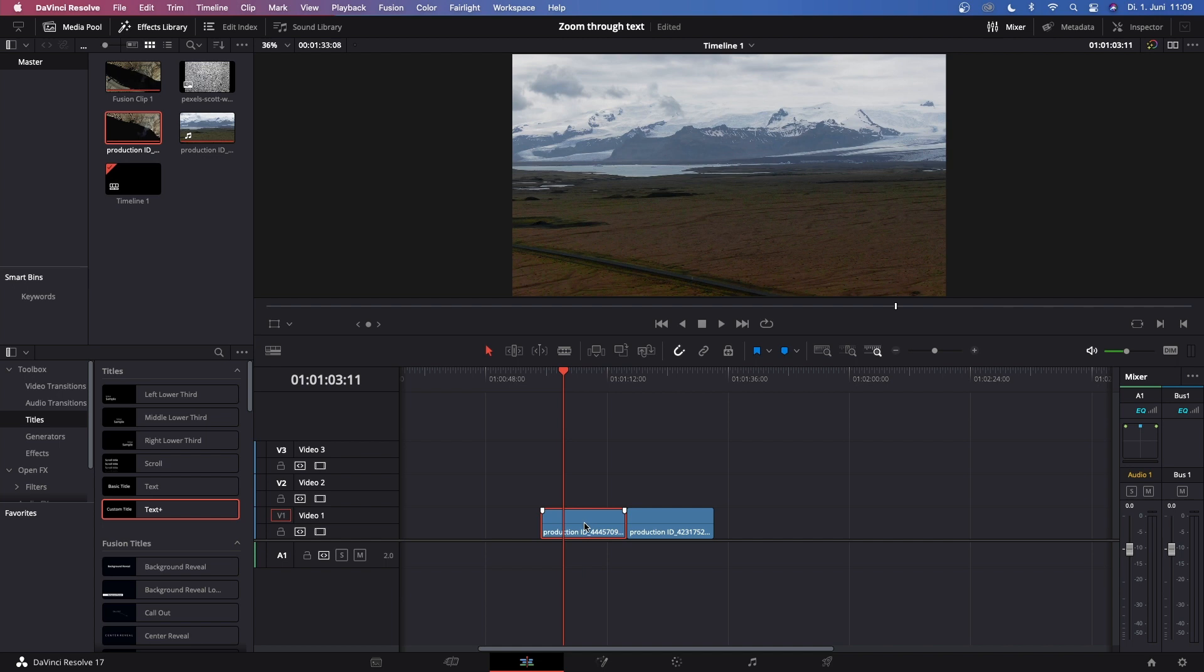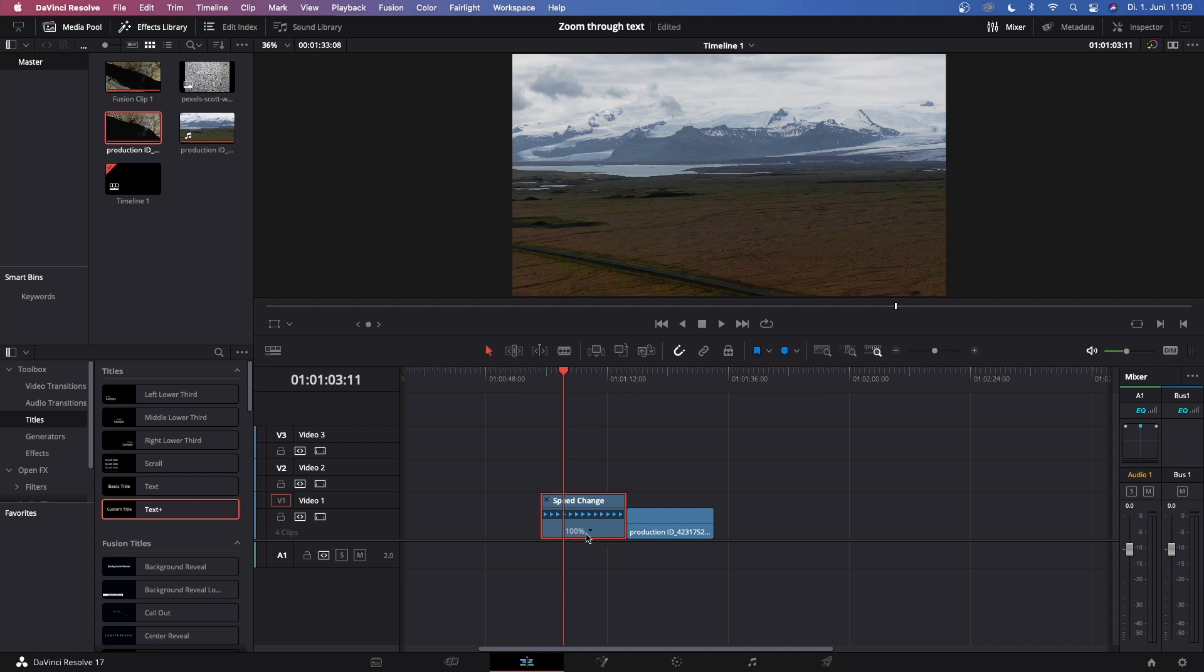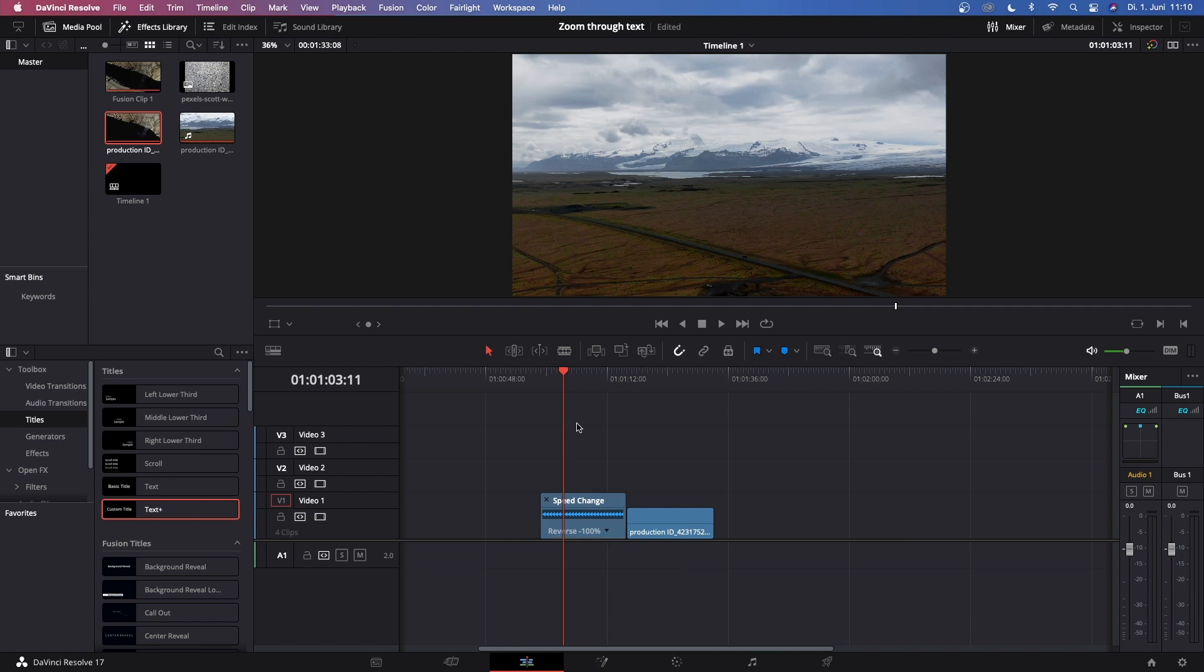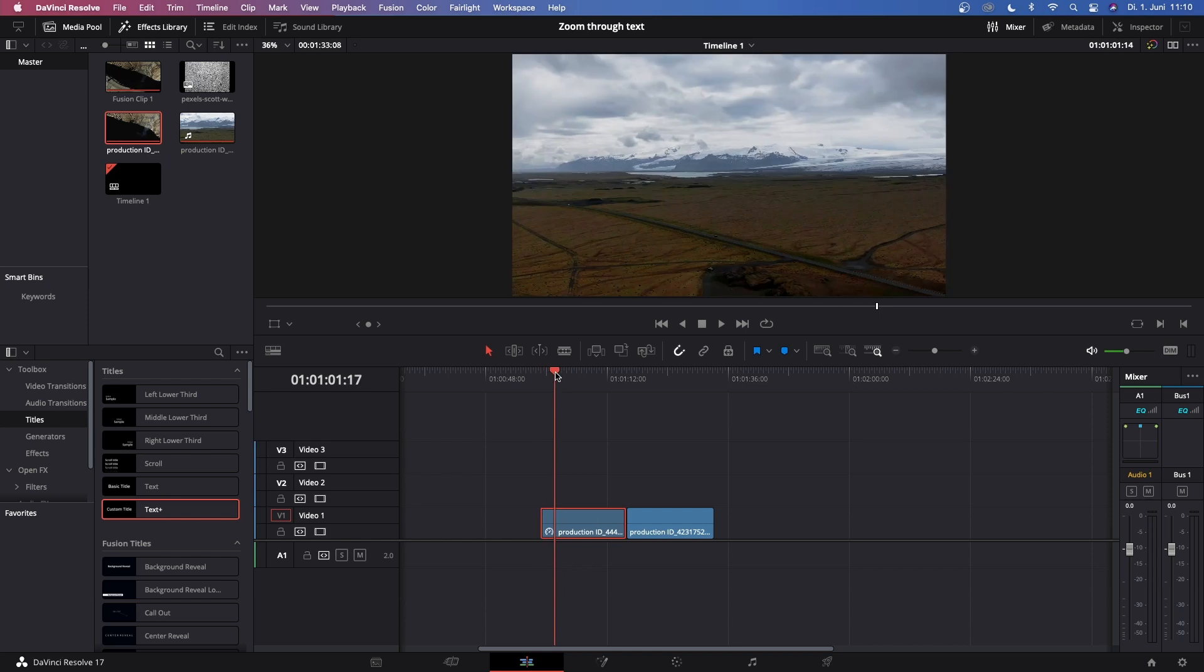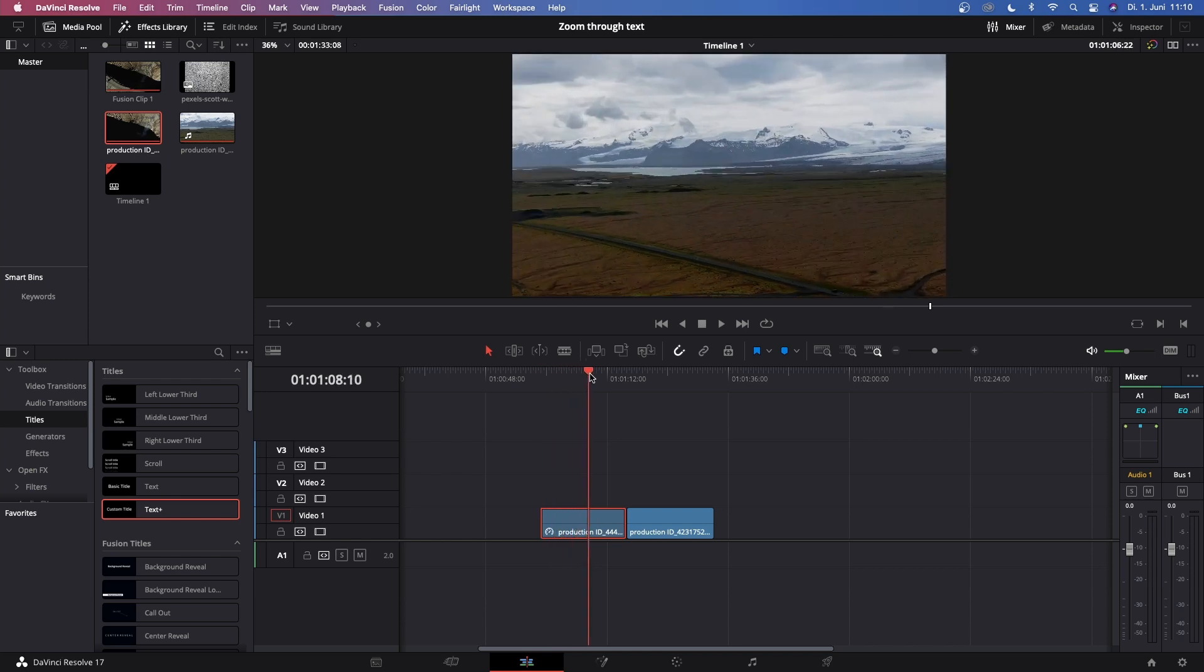So let's just reverse the segment. Hit Ctrl+R or Command+R if you're on the Mac and the retime controls will open up. Click this drop down arrow next to the 100 and reverse the segment. So now once this is done we can hit Ctrl or Command+R again to close this. What this does is it reverses the clip.